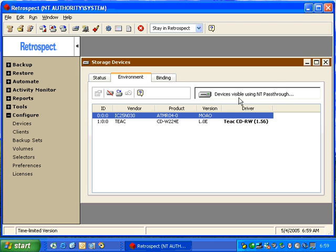In this window, you'll also see information about how Retrospect accesses a device. It'll show up displaying devices visible using NT pass-through, which is the default, or it may say devices visible using ASPI if the user has ASPI installed.